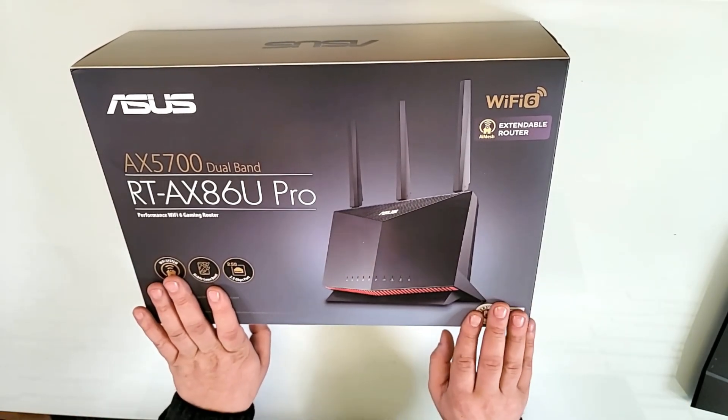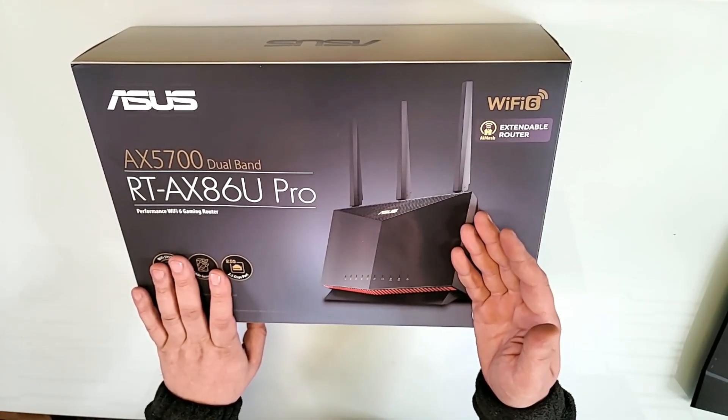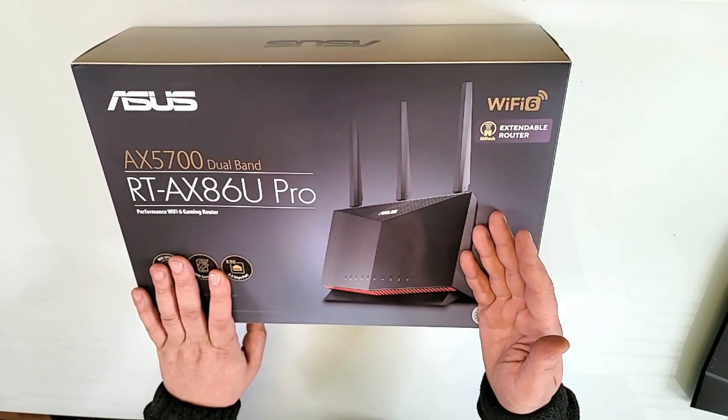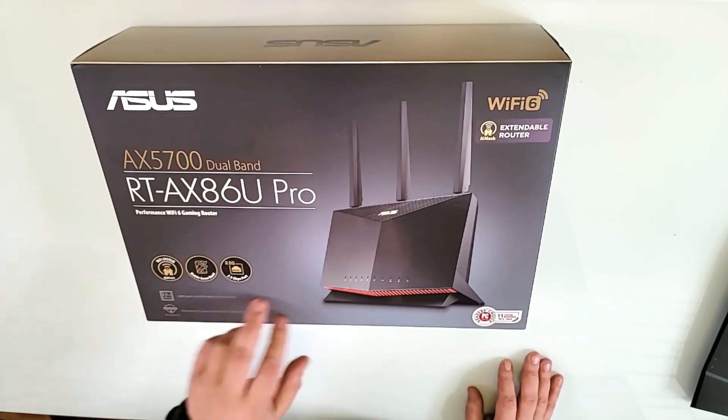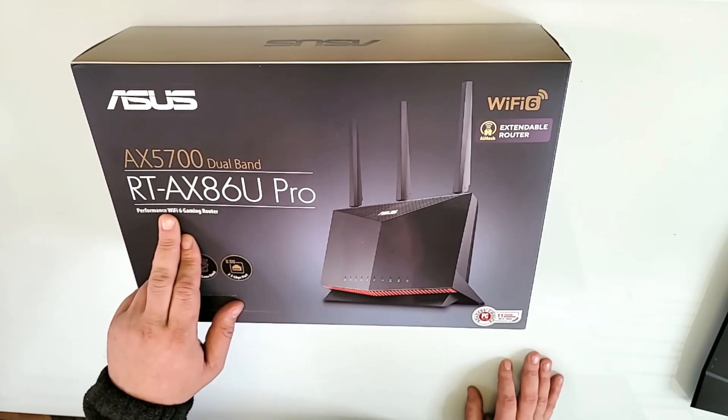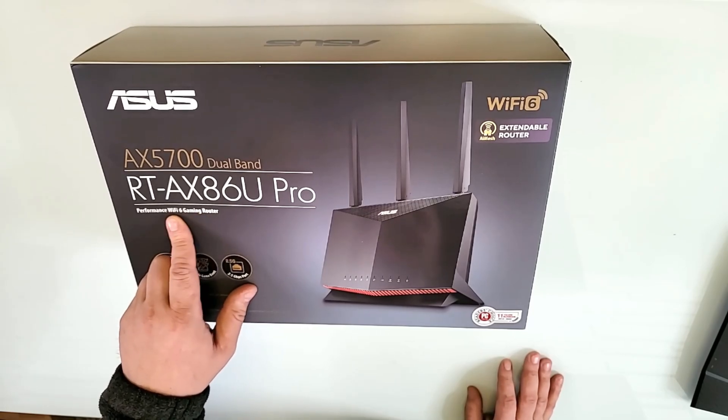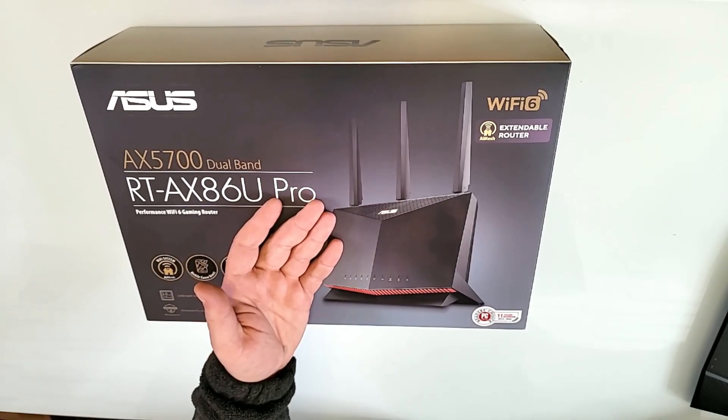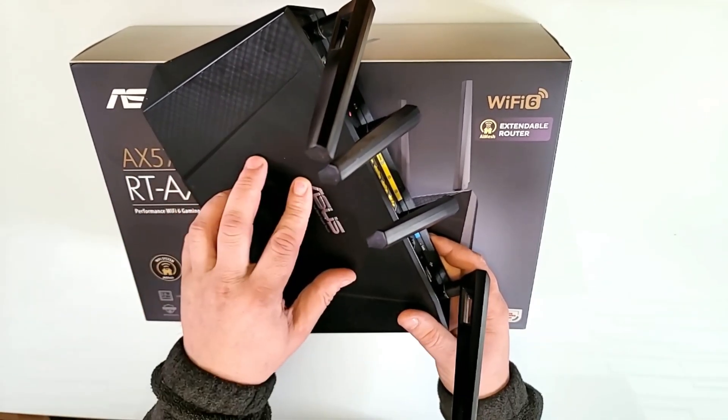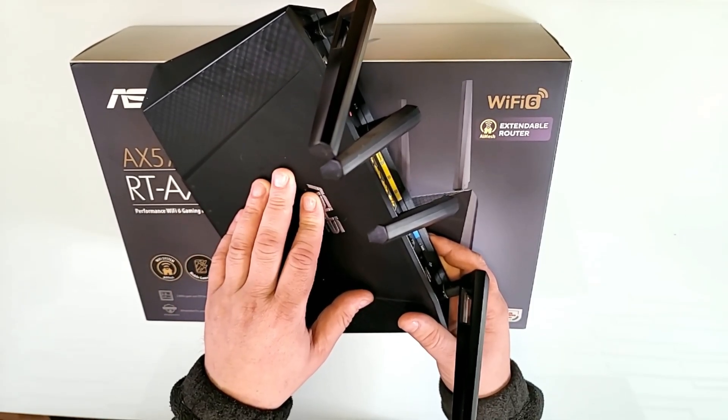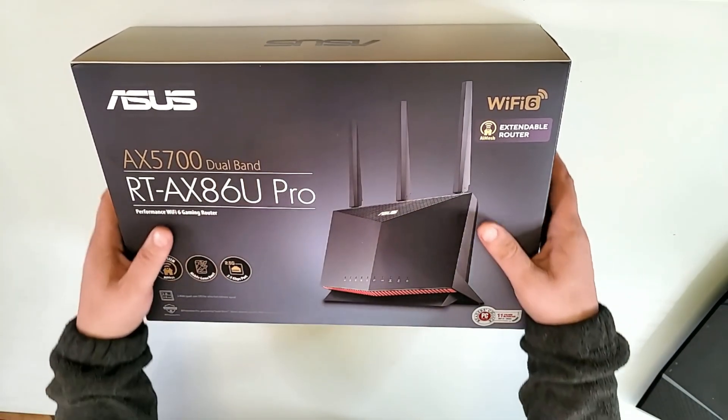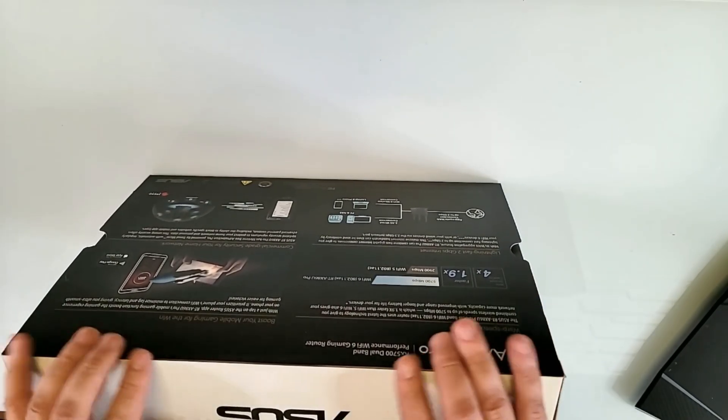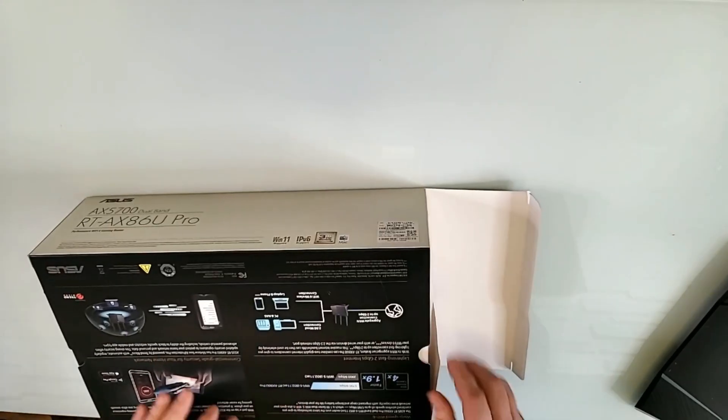I'm so used with ASUS routers, you get to some point that you kind of trust them because there's no way I'm using the default ISP router. This is the AX5700 dual band, model RT-AX86U Pro performance Wi-Fi 6 gaming router. Gaming router is something I really could care less about because I know it's a gimmick. It's the same as manually prioritizing a certain device. But I like that this router is actually supposed to be good, so let's see what's inside.